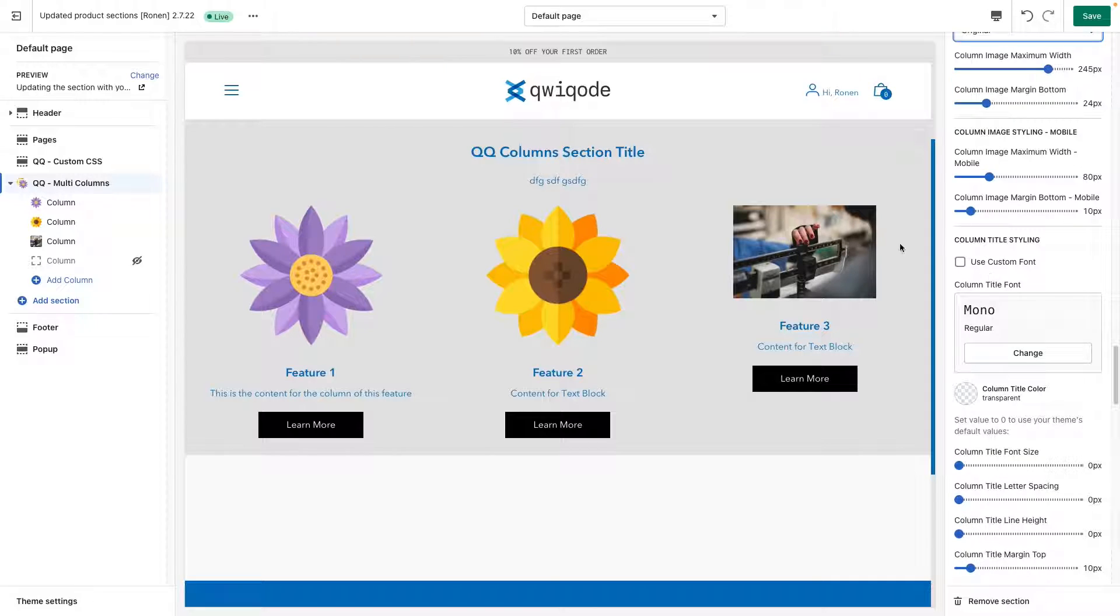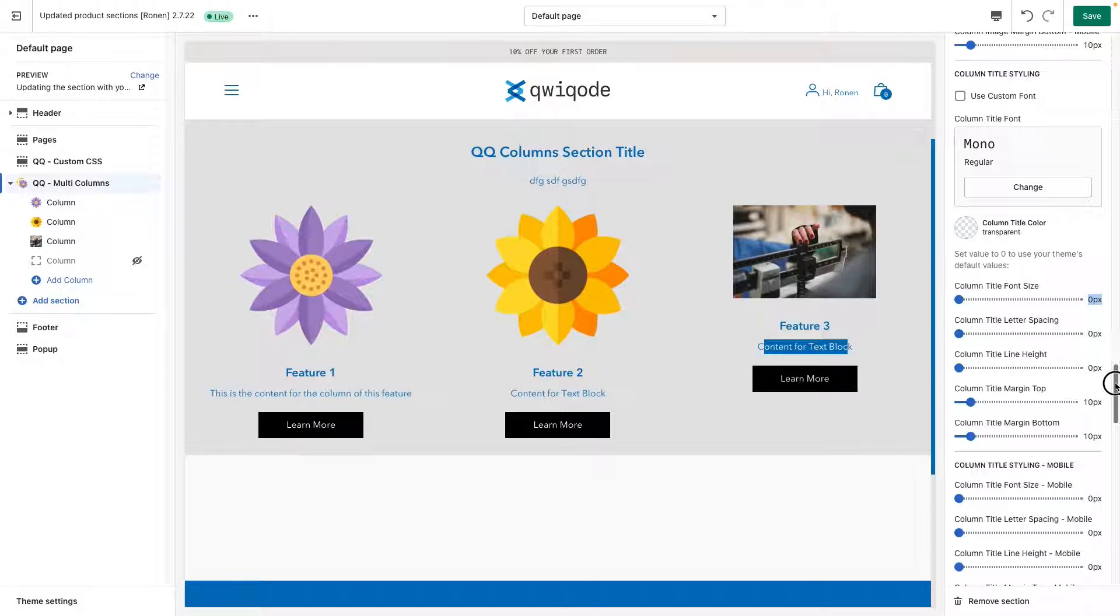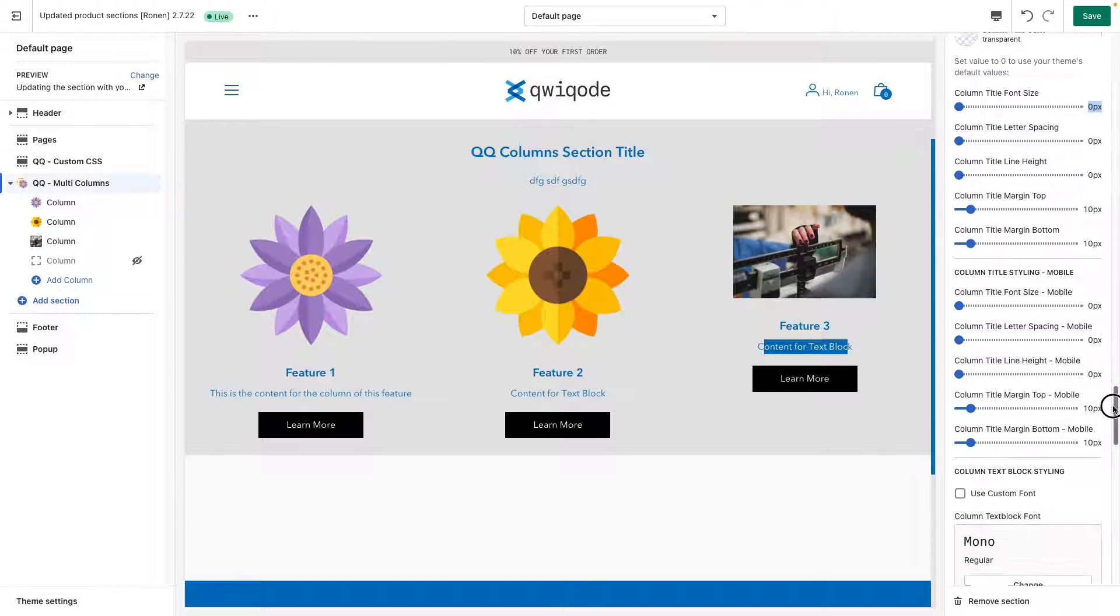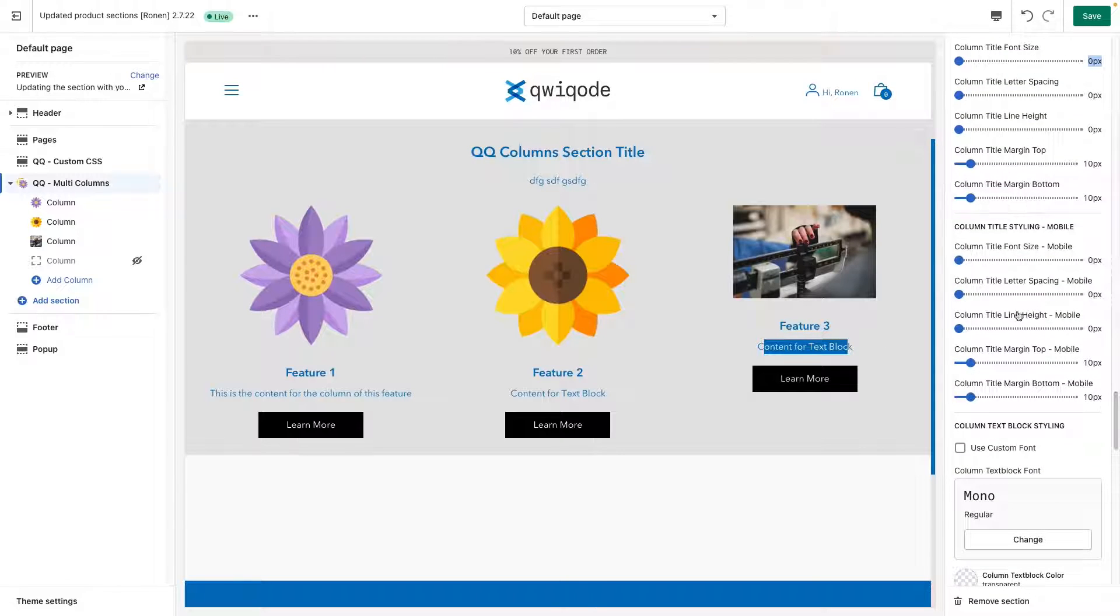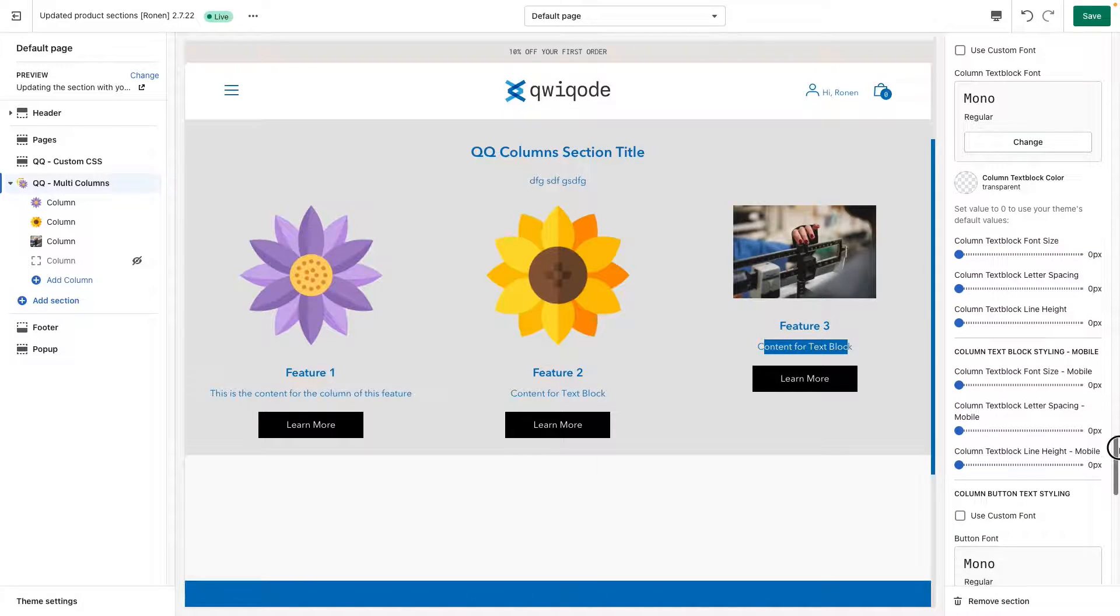Here's the styling for the column title and for the column text block. So you can make all of these changes, keeping them at zero will keep the default. But you could always play around with that. Same for the mobile. Here's the information for the text block.